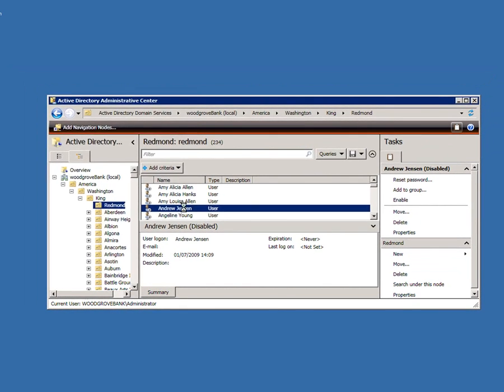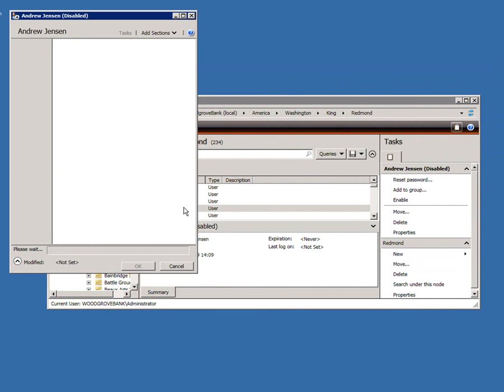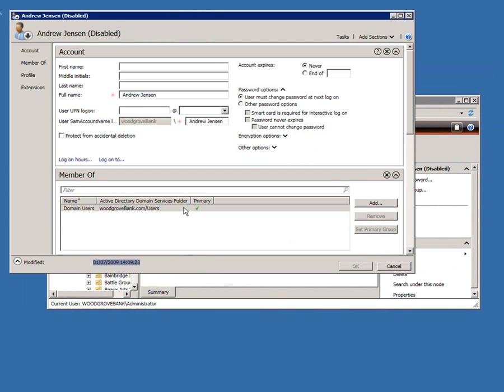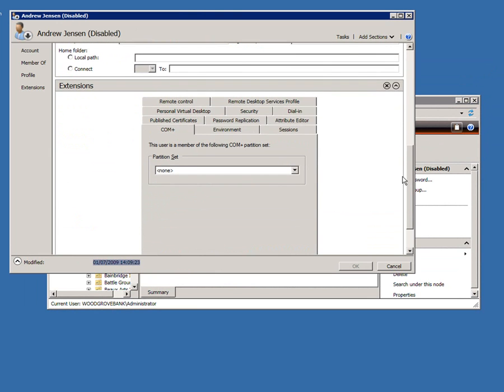And if I simply double click, then I get a pretty rich record card for that user, which I can customize by adding and removing sections. So down here, I've got extensions.